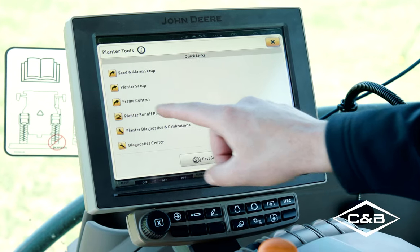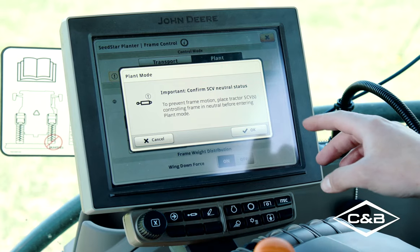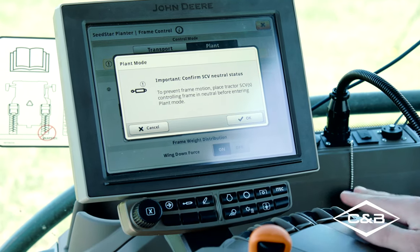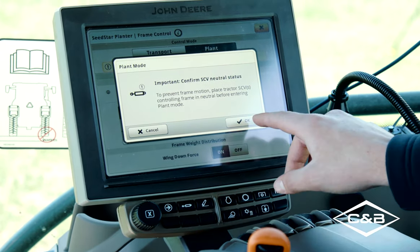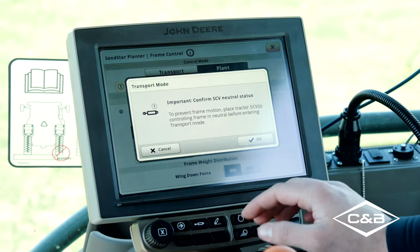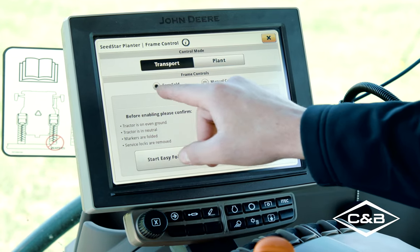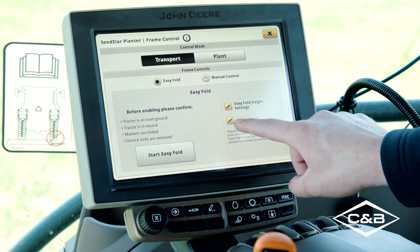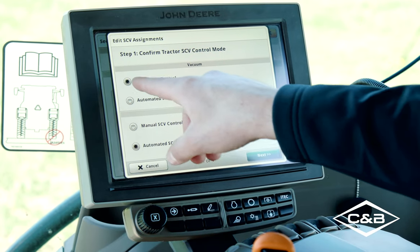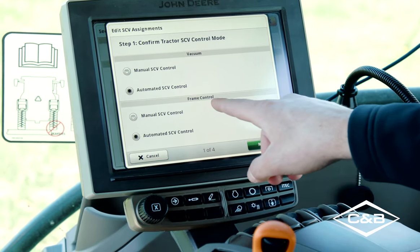Moving on to the frame control application — we get a warning every time we go into frame control telling us to make sure our SCV levers are all in neutral so we don't move the planter by accident. It defaults to the plant side, so if you're folded up you'll want to start in transport to unfold. This planter is set up with easy fold or manual control. For easy fold, you have to assign your SCVs to each SCV location: SCV one for frame, with automated SCV control for frame and vacuum.